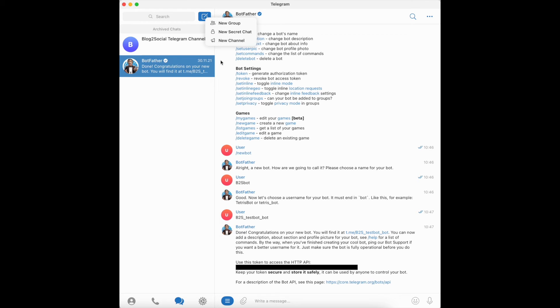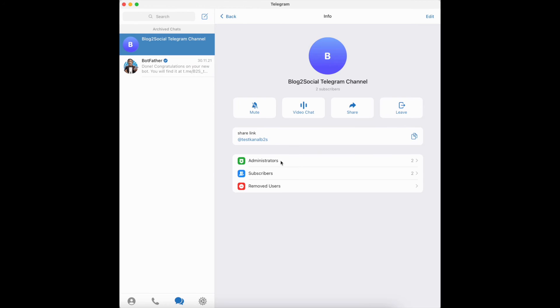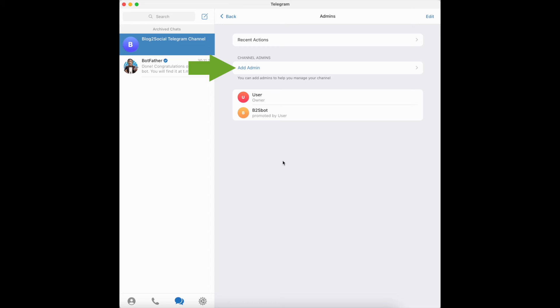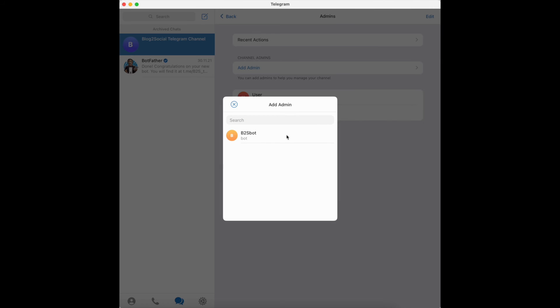Please make sure to set your channel type to public. Here you can add your created bot as an admin to your channel. Please search for the name of your bot.